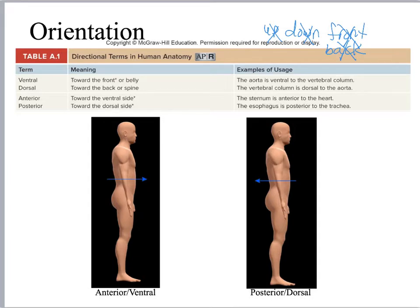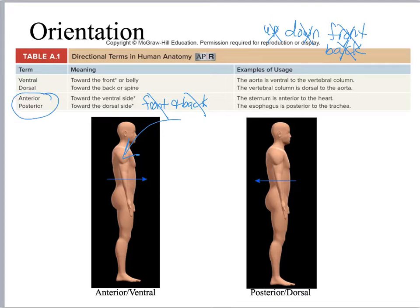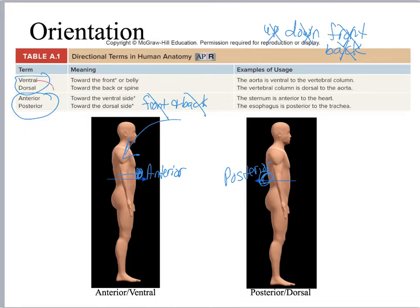We want to use proper orientation terminology. We want to talk about what you might call front and back, but instead I want you to use anterior and posterior. Anterior is anything towards the front of the body. Posterior is anything towards the back of the body — the back surface, the rear end, that sort of thing. We also have terminology adapted from four-legged animals: ventral and dorsal. Ventral is synonymous with anterior, whereas dorsal is synonymous with posterior.